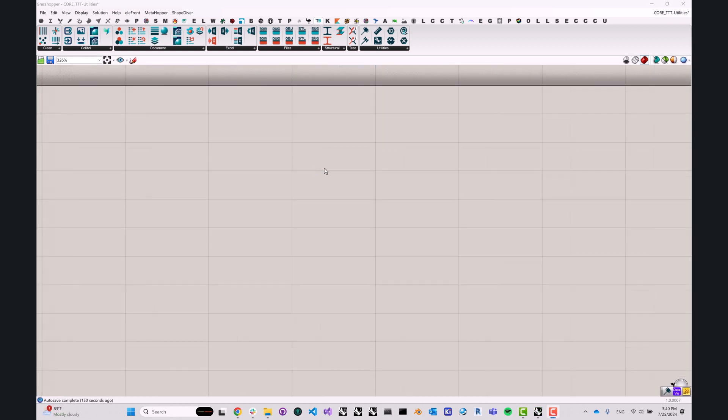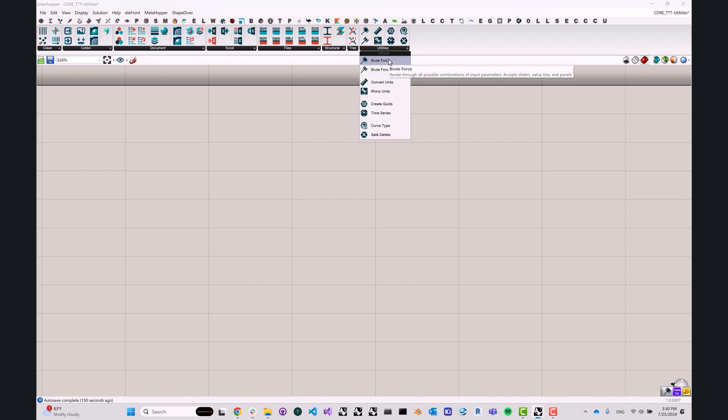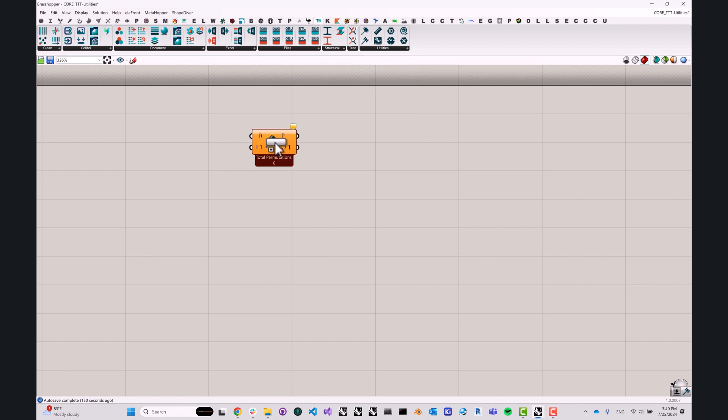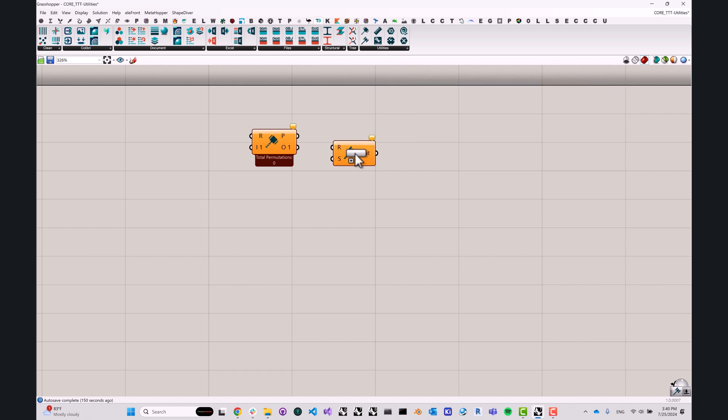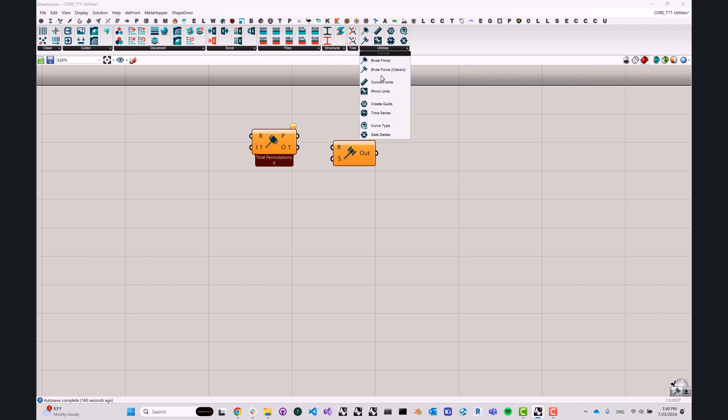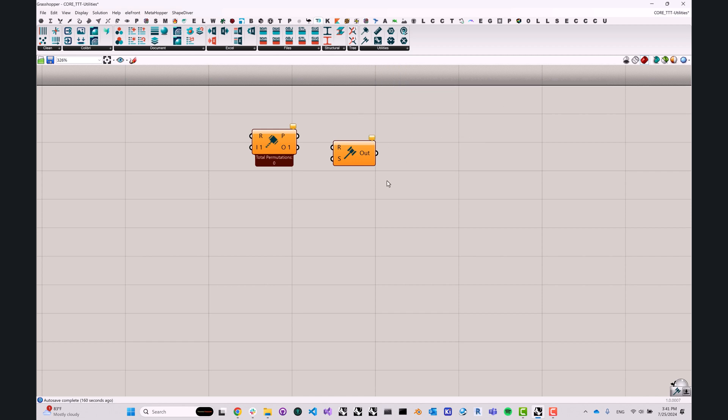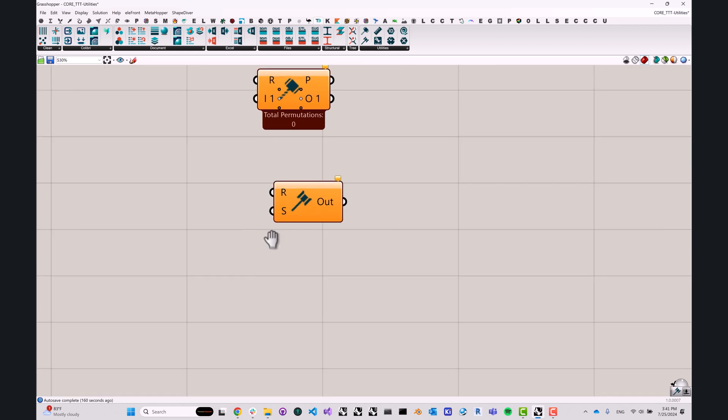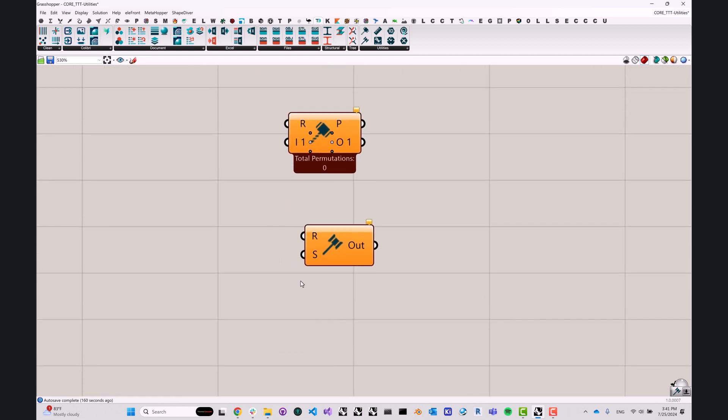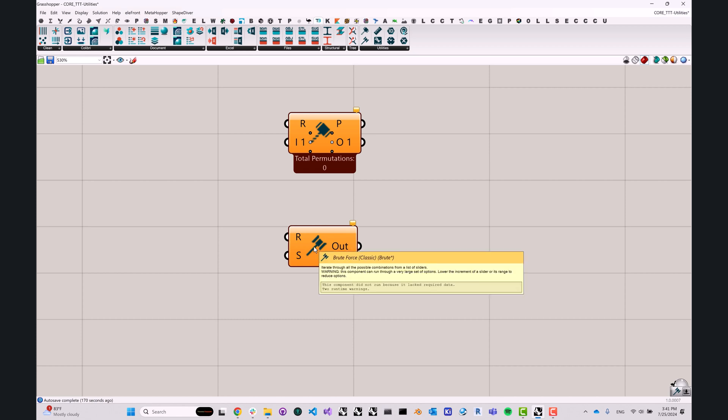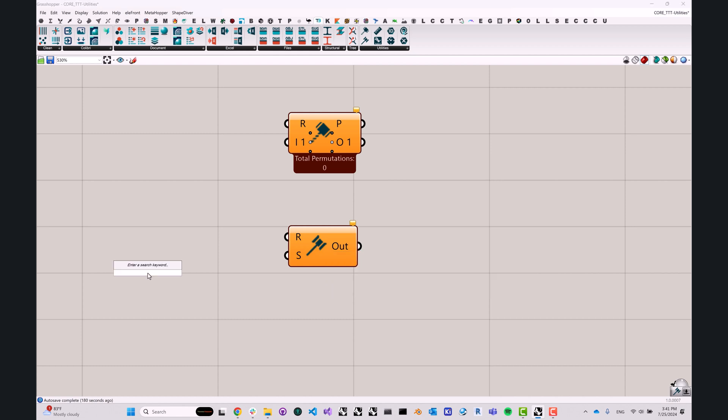All right. So there are a couple of other components that are not part of the sample file, but they still deserve our attention. These are the brute force and the brute force classic components in the utilities panel. So let's start with the classic one. For those of you who remember the original release of TT Toolbox version 1.x, you might be familiar with the brute force component.